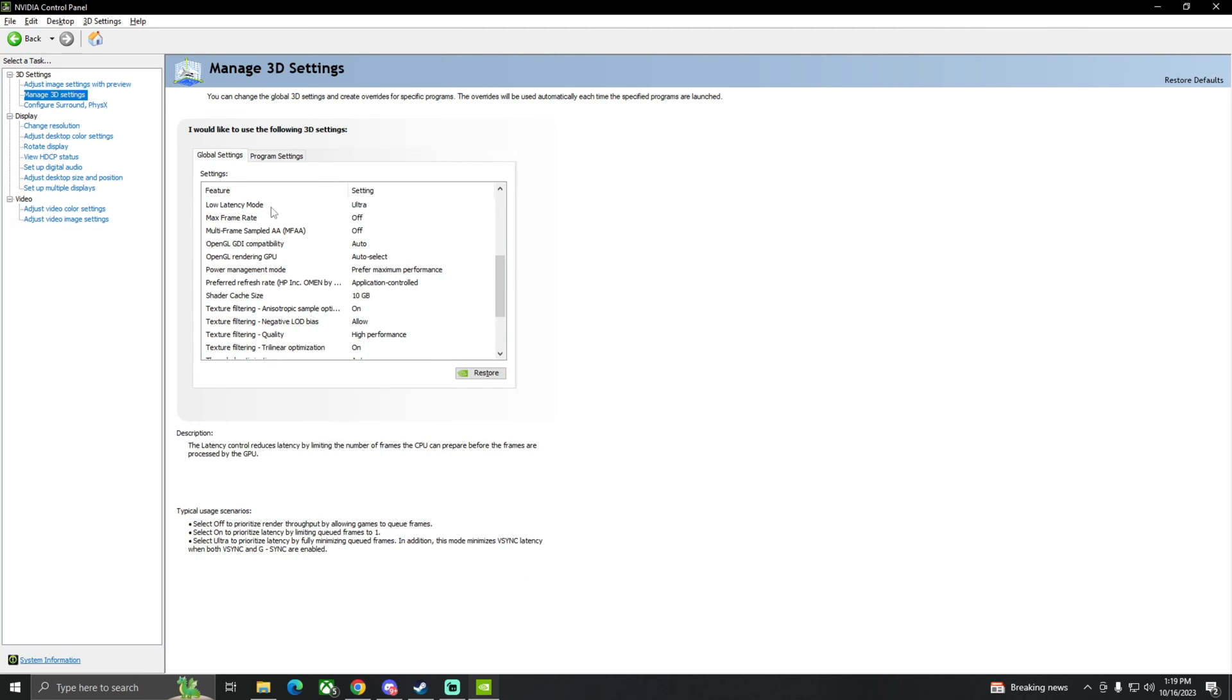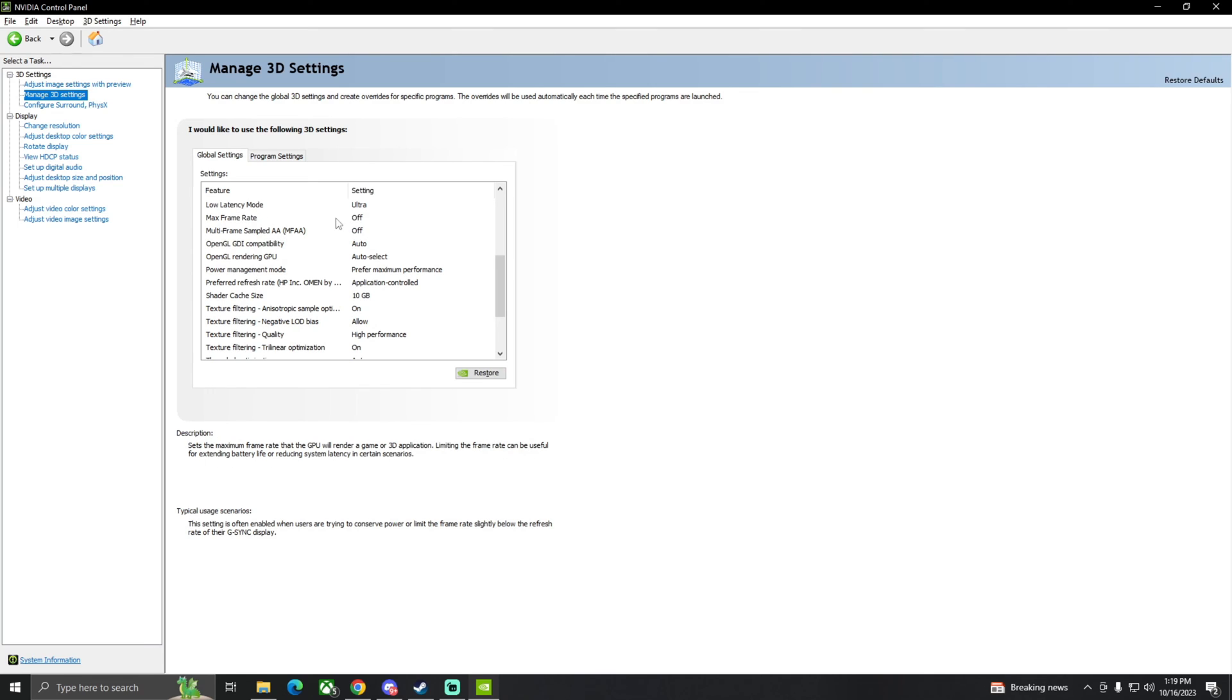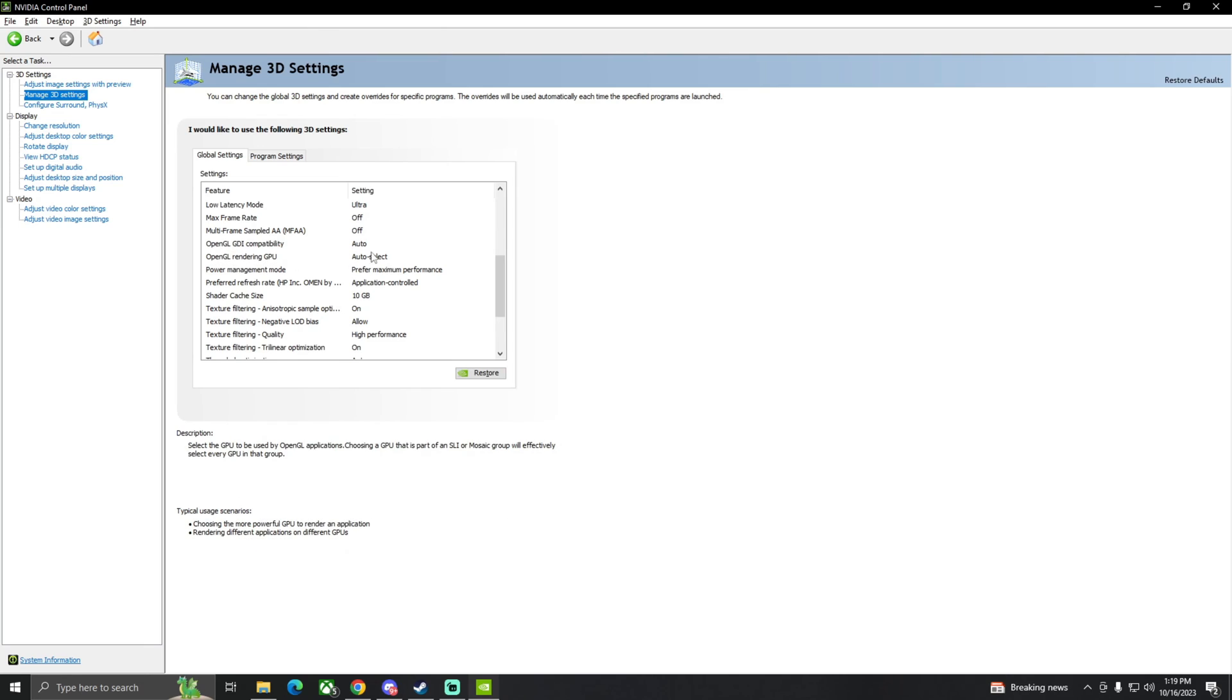Low latency mode, you want to have that on ultra. That's pretty important. Max frame rate, you could cap your frame rate to whatever you're running at, 144. I have it off, I don't have any problems, but this could help with screen tearing if you experience that. Multi-frame sample AA off.